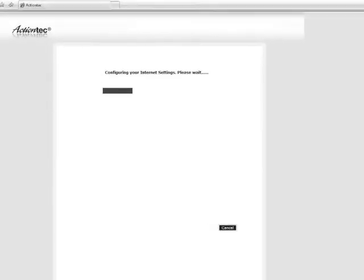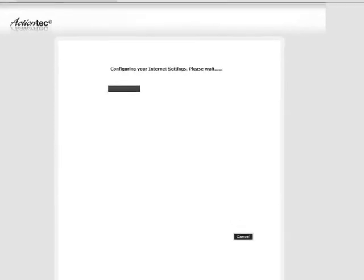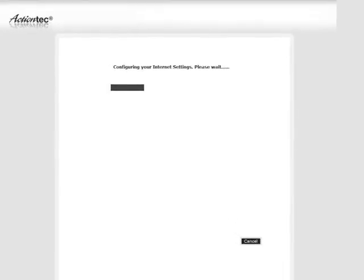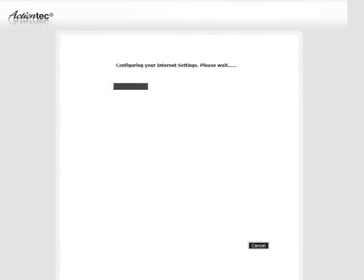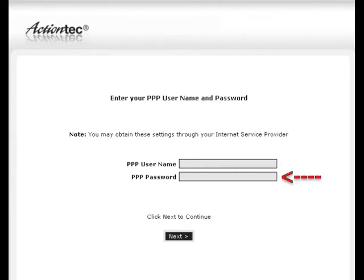The modem detects your internet provider's settings. This process can take up to three minutes. In the next window, enter your username and password provided by your ISP, then click next.